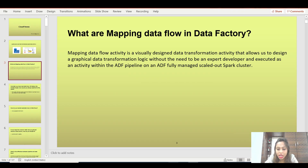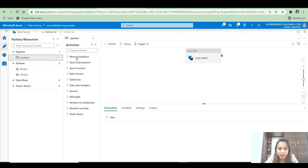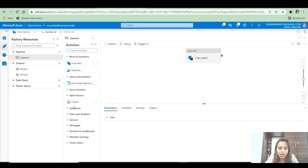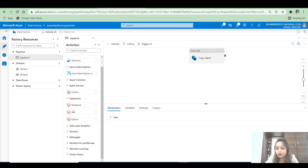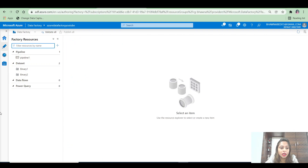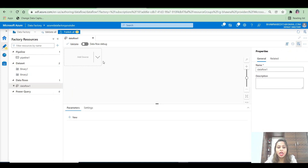Let me go back to the portal and show you. In the pipelines, you have already seen these kinds of activities — they are not transforming your data, they are instead defining your data movement. So if you want to go with data transformation, you see this left-hand side option of data flows. You can go ahead, click on new data flow, and then you will see that you have an option to add a source.